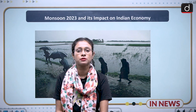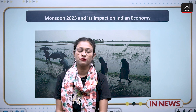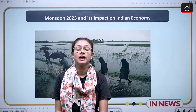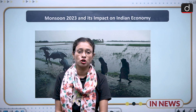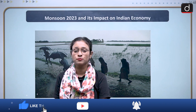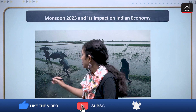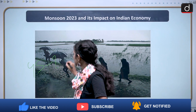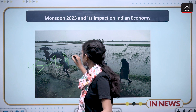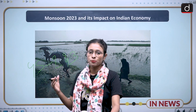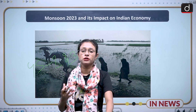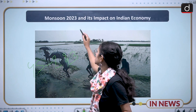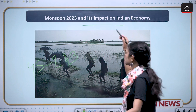Hello everyone, welcome to the new series of Drishti IAS. I am Ritu, and today we are going to discuss an important topic of geography as well as economy. This topic is important from GS1 and GS3 perspective. The title of today's topic is Monsoon 2023 and its Impact on Indian Economy.